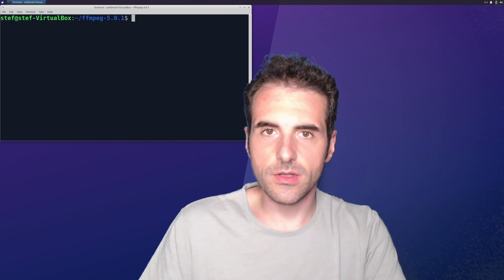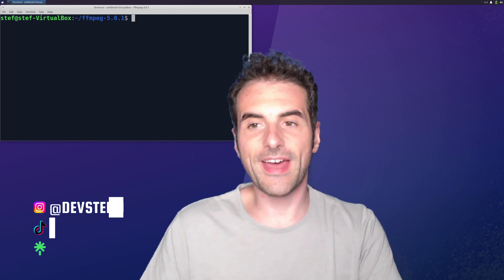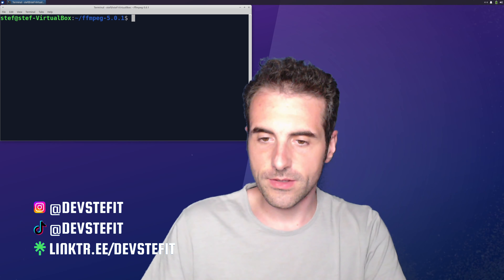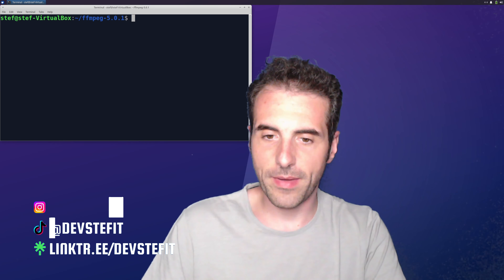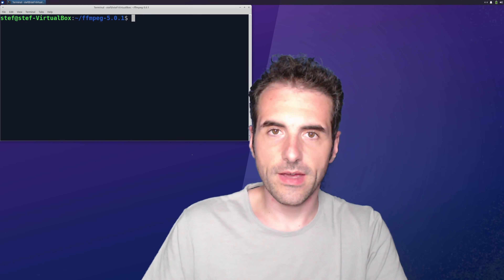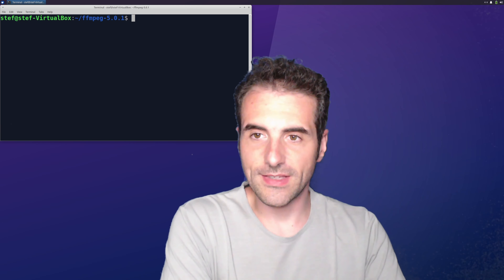Hello, this is Steph and welcome to this new video. Today we're going to talk about FFmpeg and filtering. So far we saw FFmpeg to convert videos, we saw FFmpeg with the management of the streams, we saw FFmpeg to concatenate the videos, we saw FFmpeg to cut and trim pieces of video.